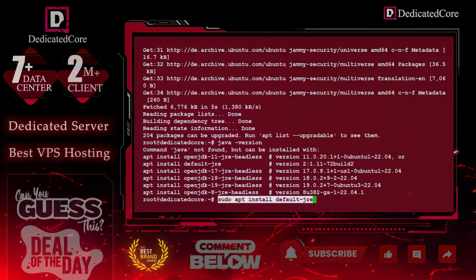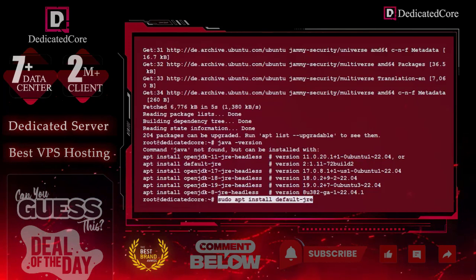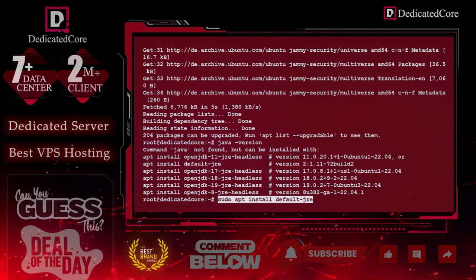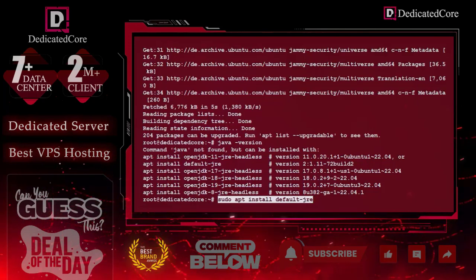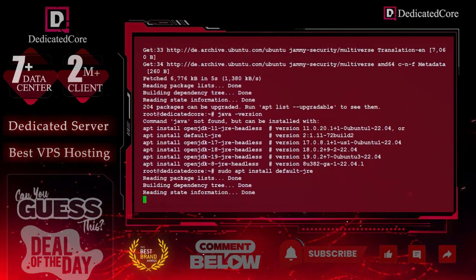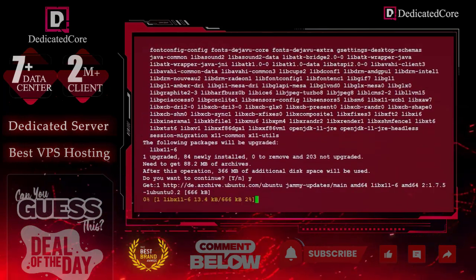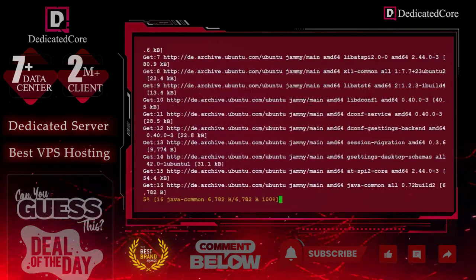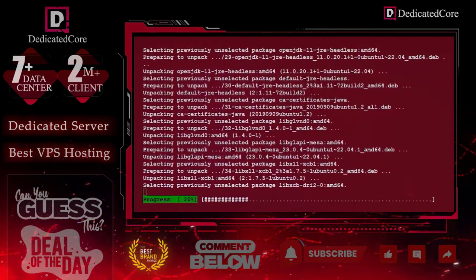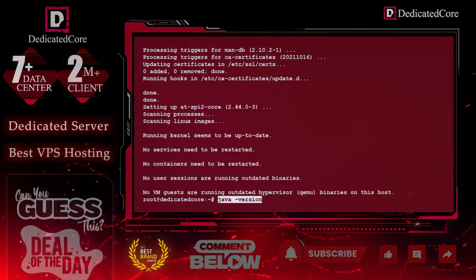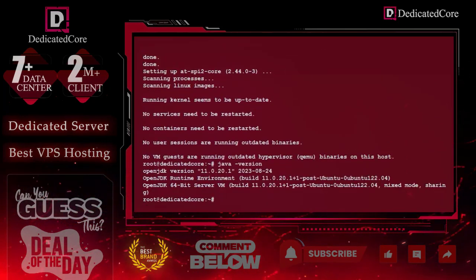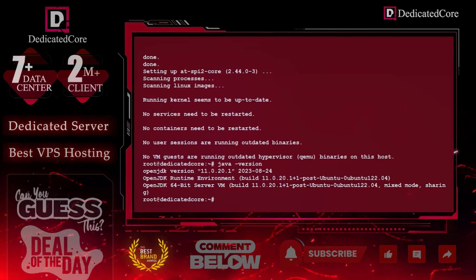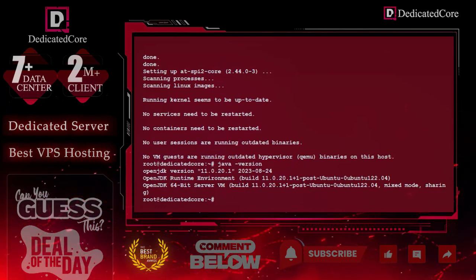By installing this command, we can install JRE from OpenJDK 17. After that, we will check the version. So you can see that it is showing 11.0.20.1.